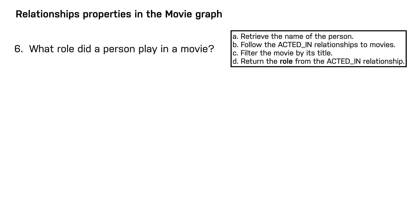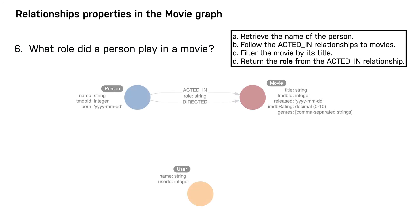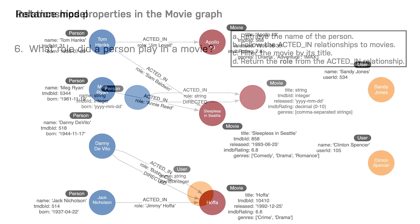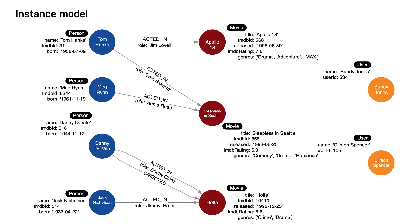So here is the data model. And here is the instance model you will be creating in the next challenge. Notice the role property is different for each acted-in relationship.